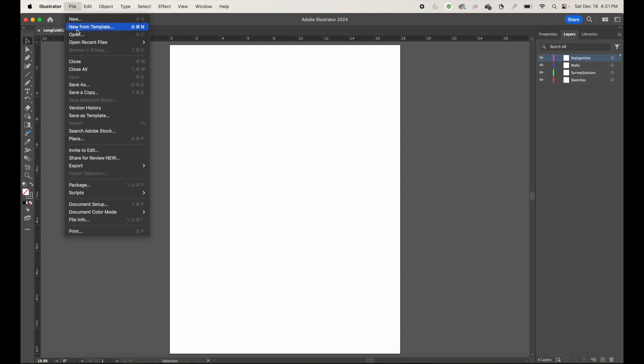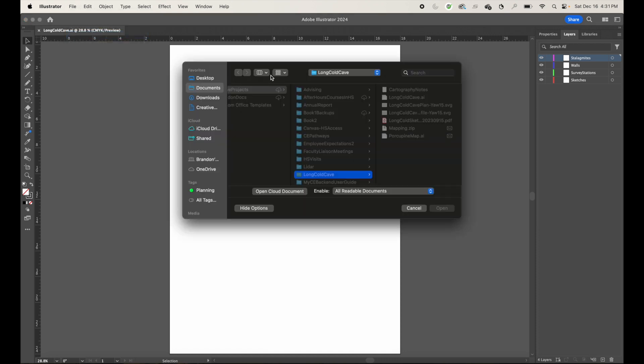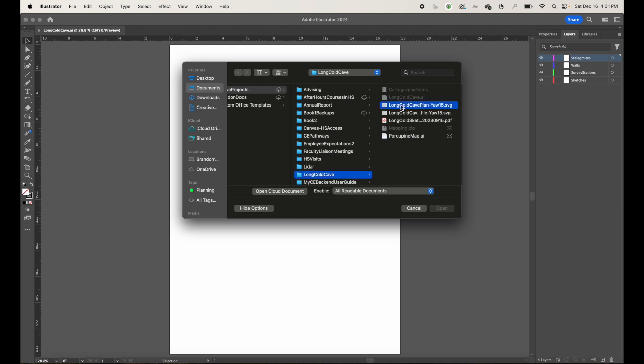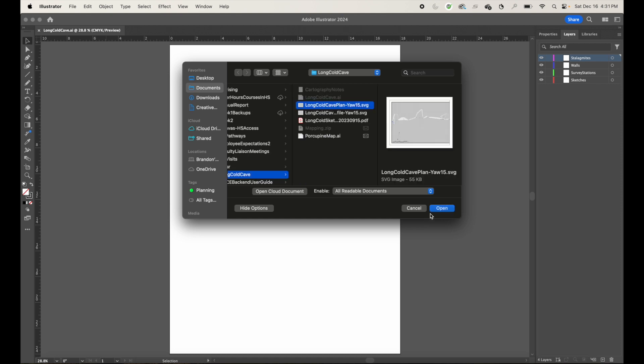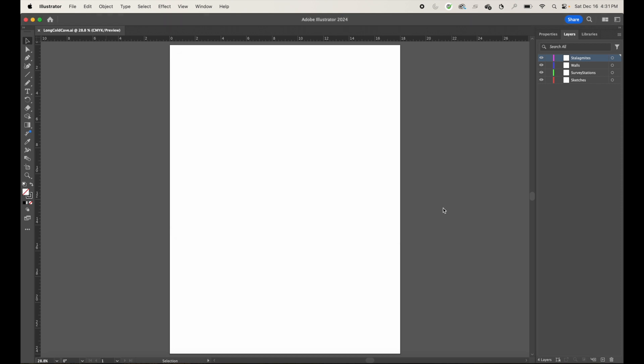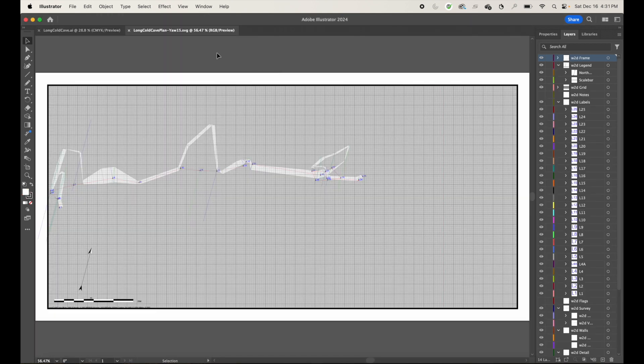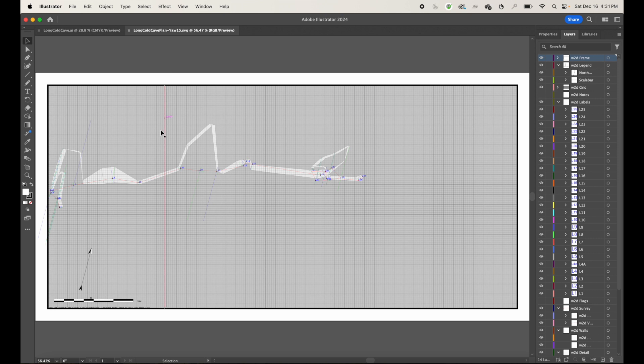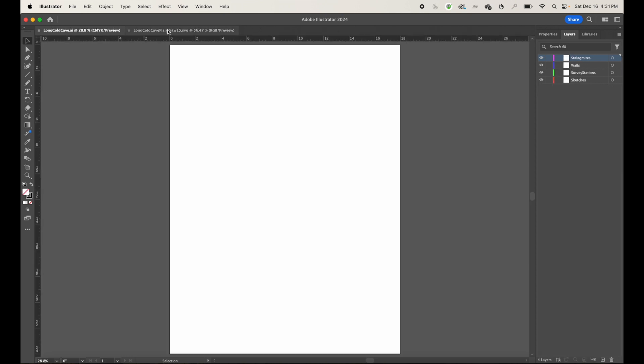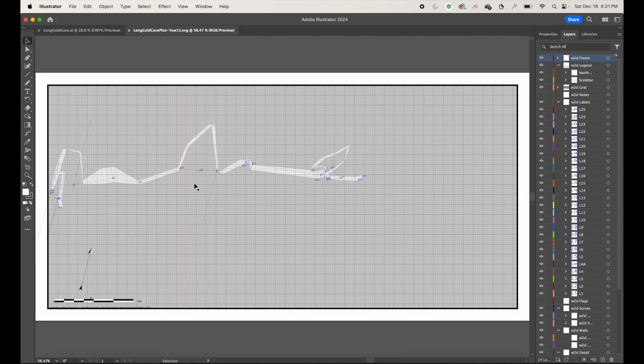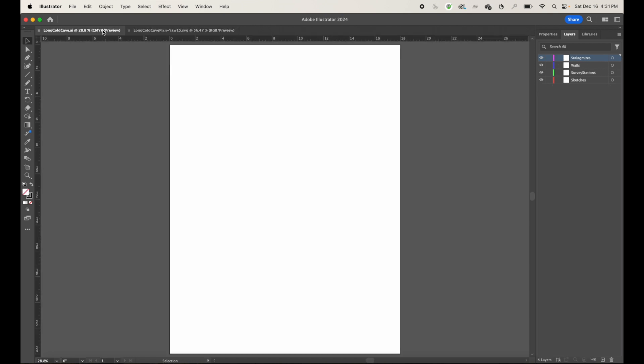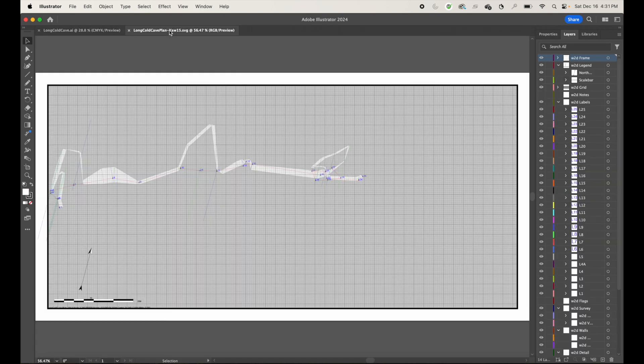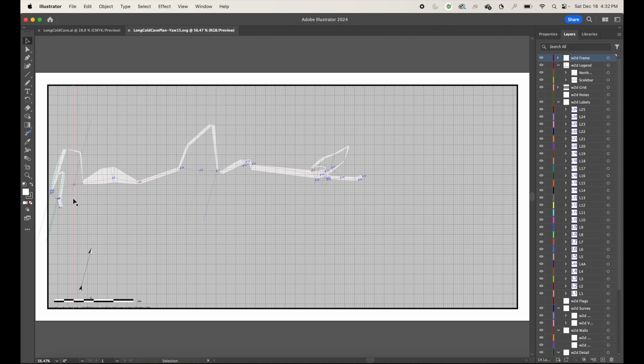So we're going to do something different. We're going to go to file and we're going to go to open. And we're going to start with the plan view. So I hit open. And it's opened a new Illustrator file here. And there's our cave map. So I need to be able to get this from here over to here. And I just want to grab the information that I need. And really all I need is the line plot and the walls and the scale down here, is kind of the main thing that I need.